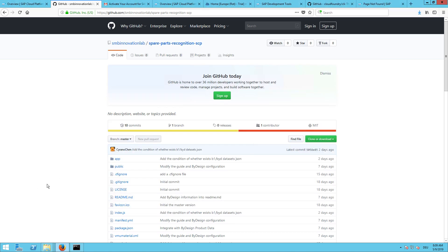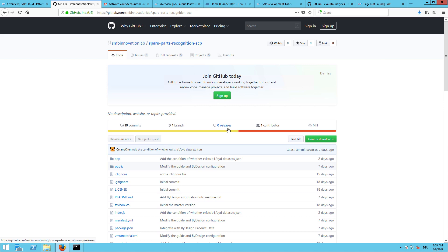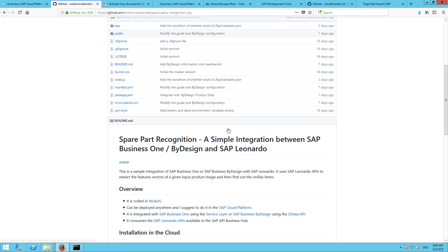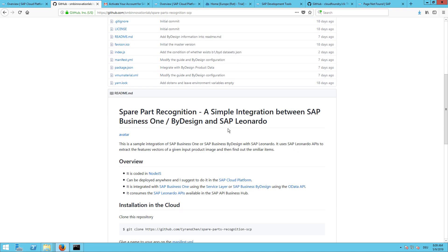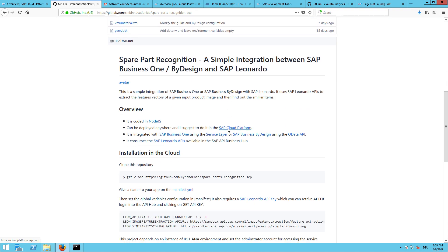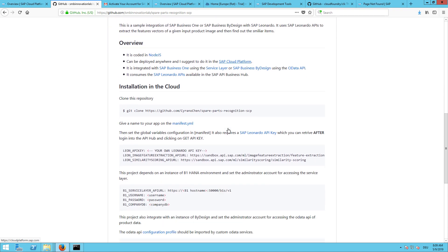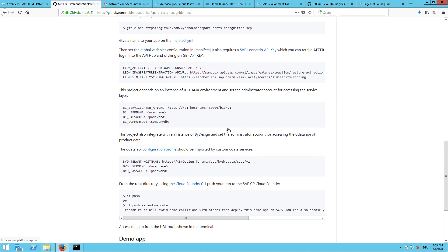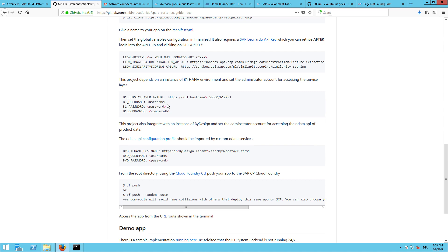Before we can get started, if you look here in the GitHub, besides the source code, there's also some README. You can see that there's only one requirement to fill out the Business One or the Business ByDesign credentials and service layer or tenant hostname address. That's what we need to do now manually.